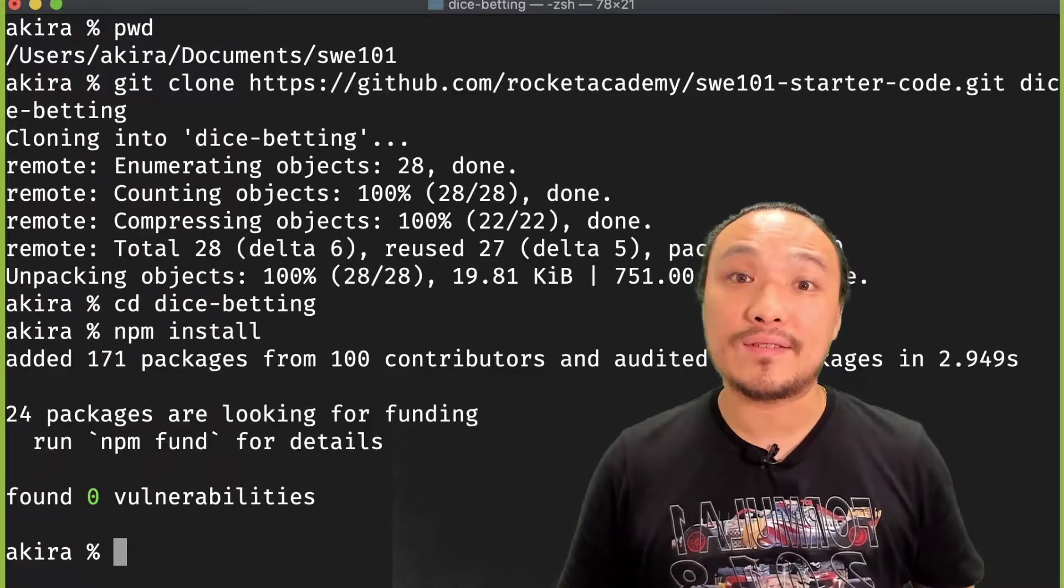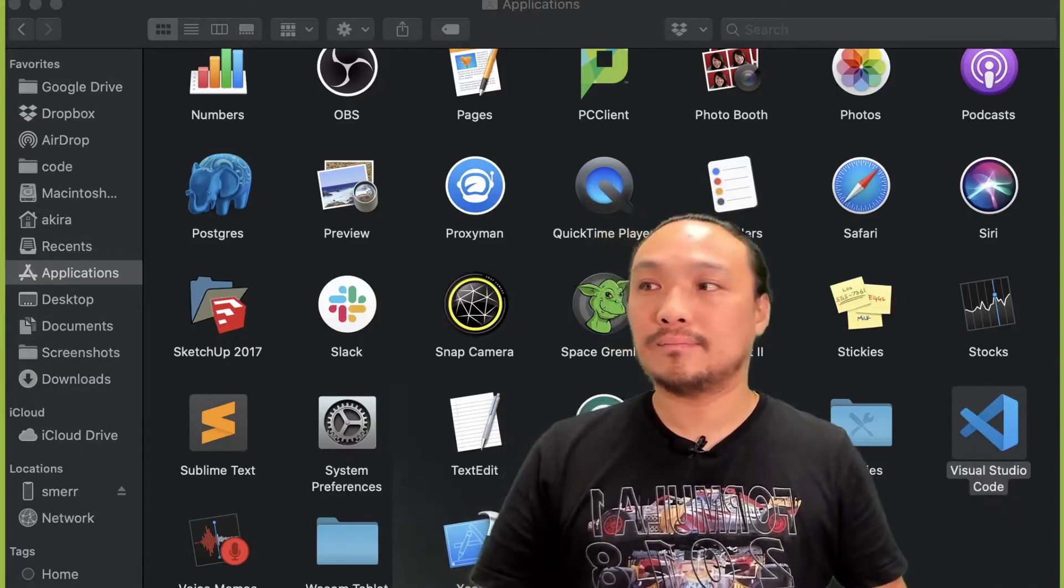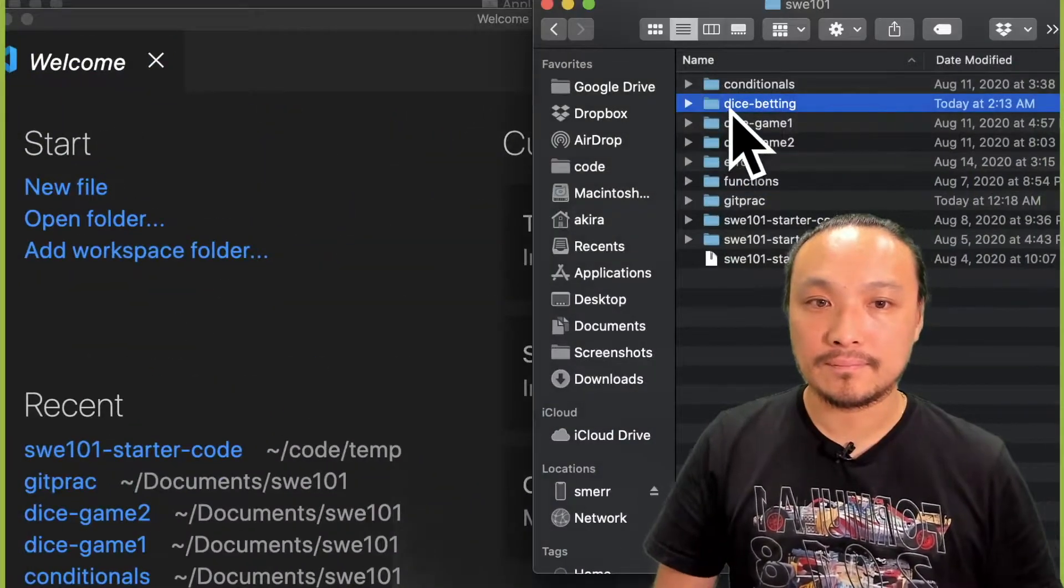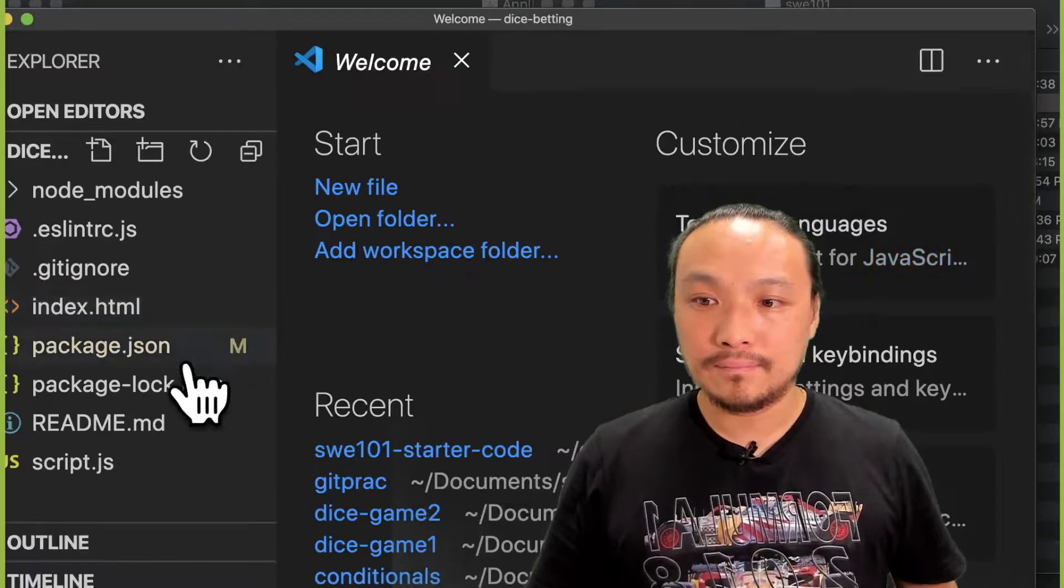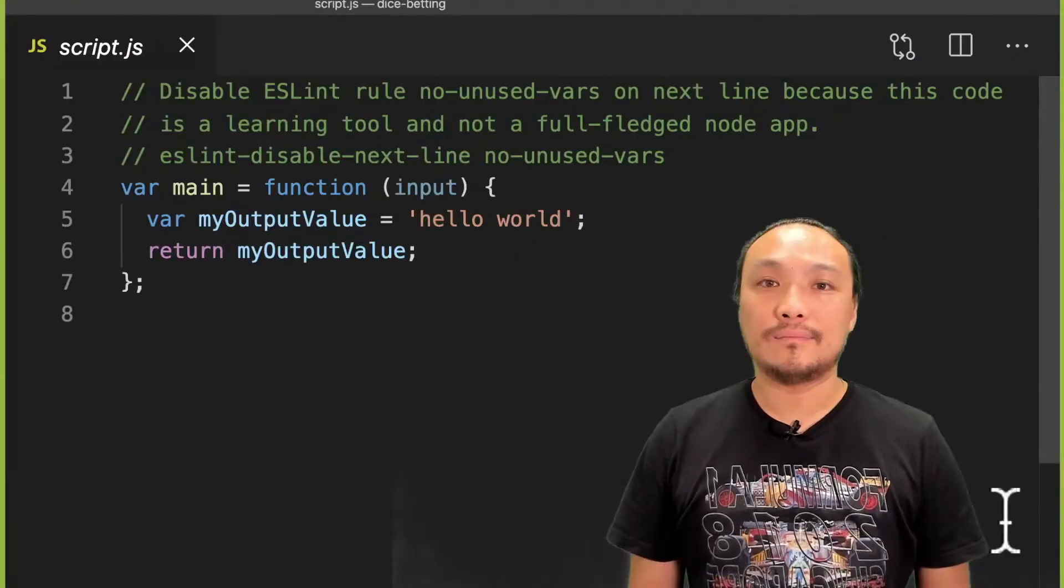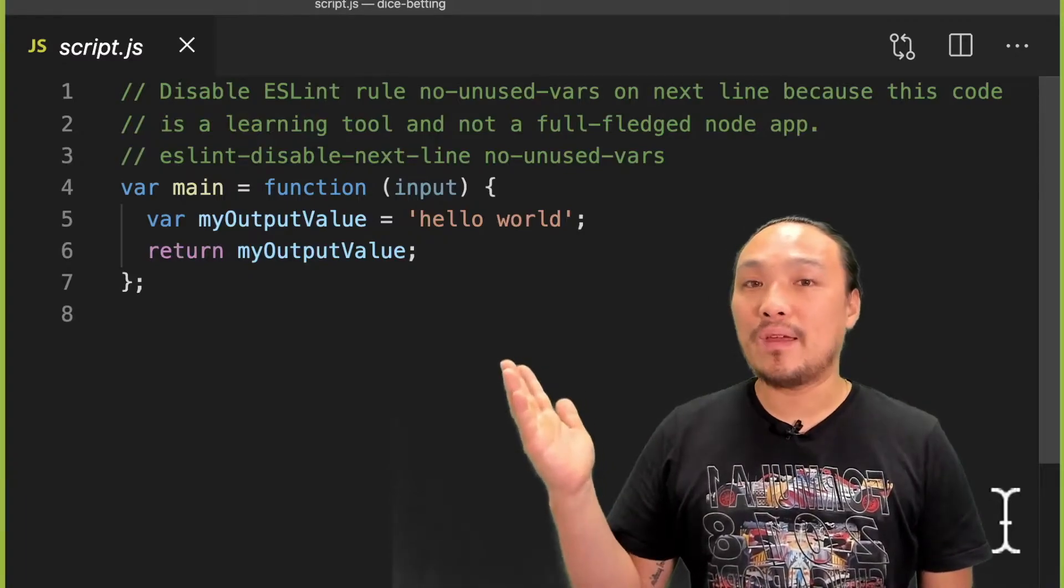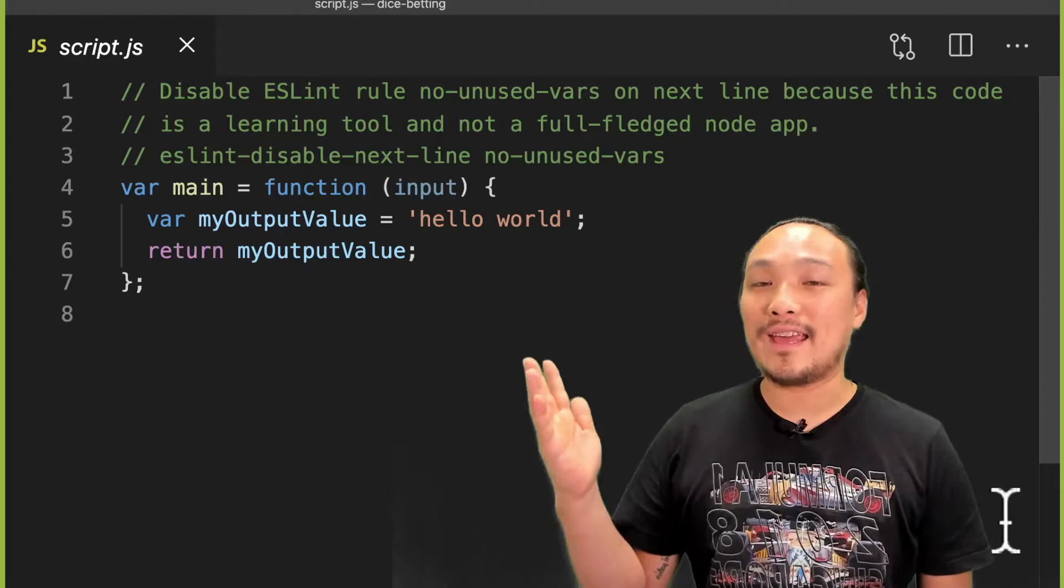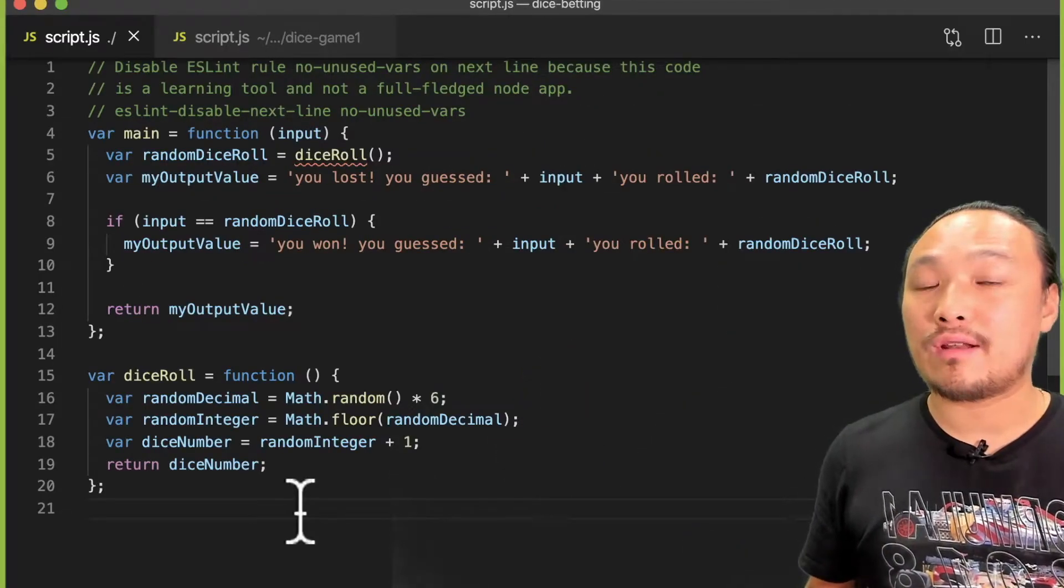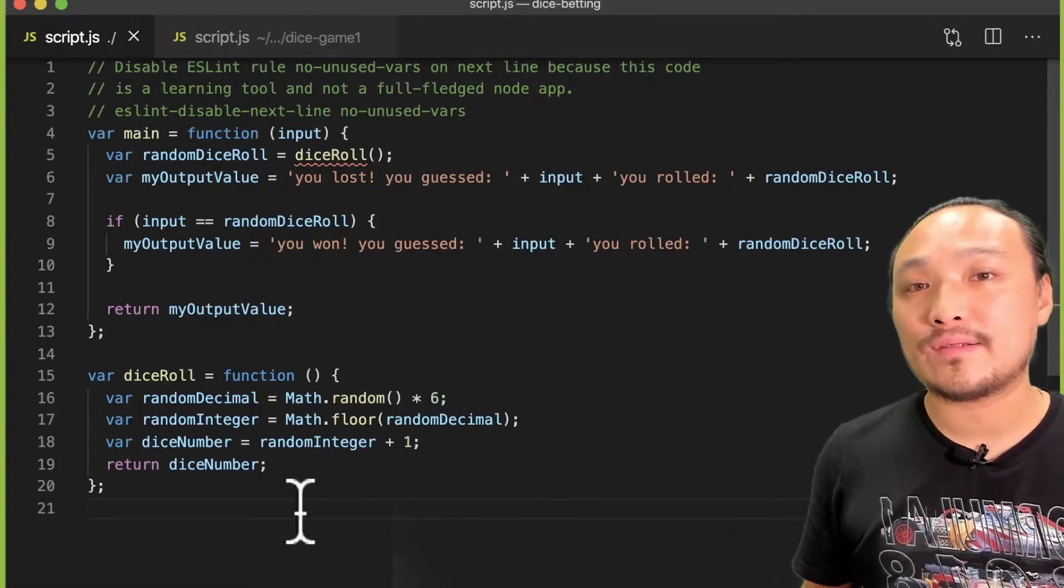Now I can open this in VS Code. I've opened my script.js inside of VS Code. Now I'm going to copy the simple version of the dice game into my script.js. I've copied the simple version of the dice roll game into my script.js.